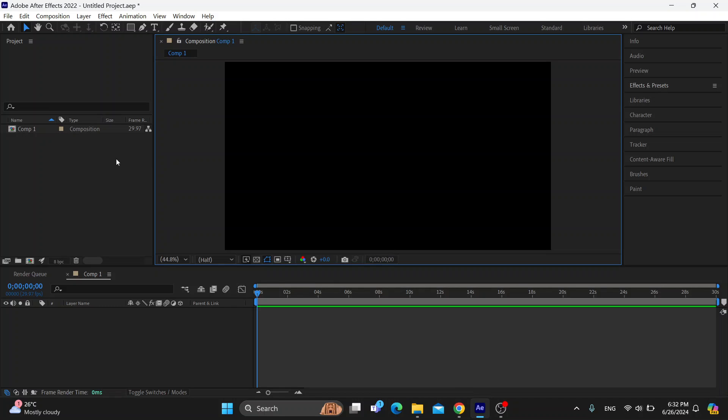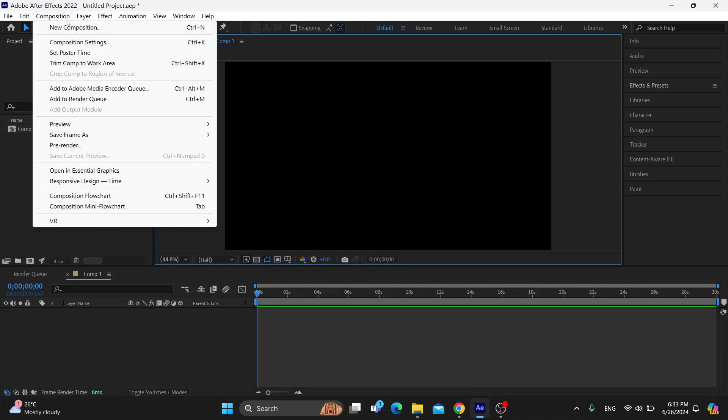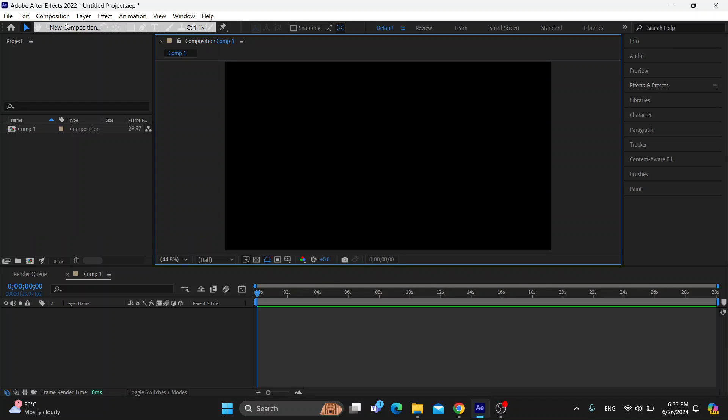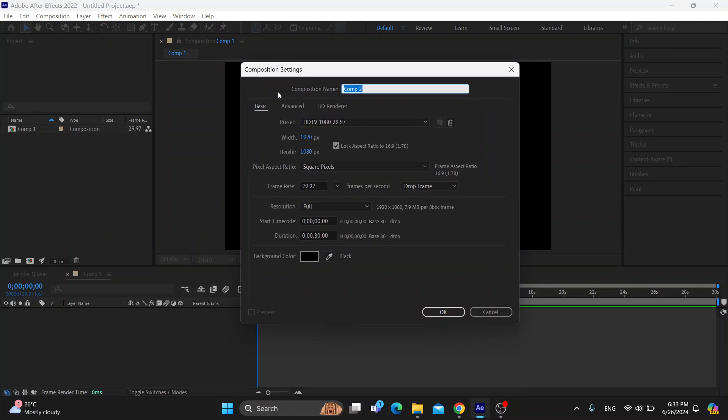First, open up the Adobe After Effects program on your PC if you haven't already. After opening it up, you'll be greeted by this homepage and the menu where you can get started with creating your composition.